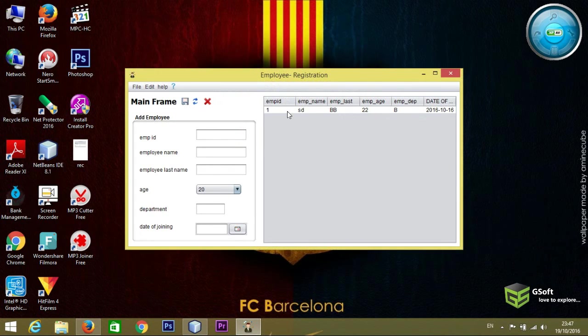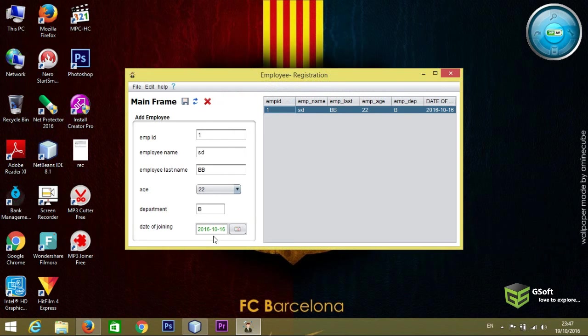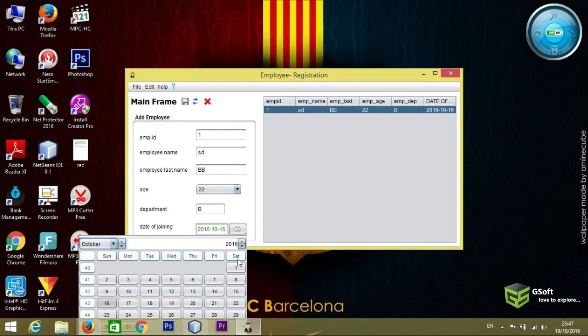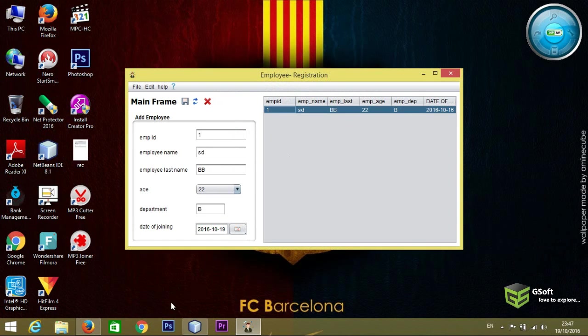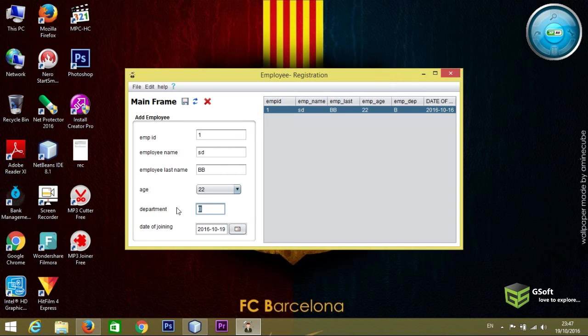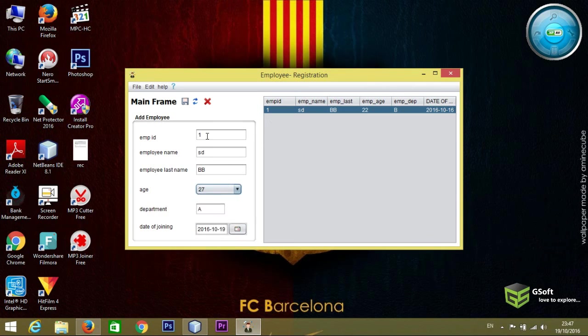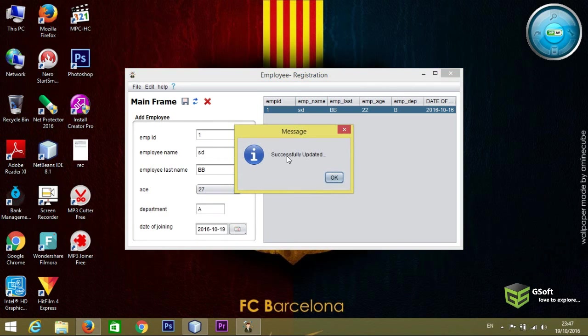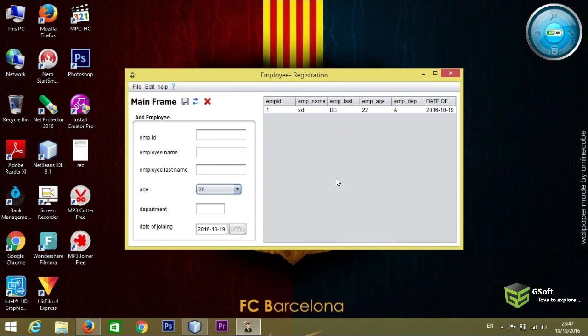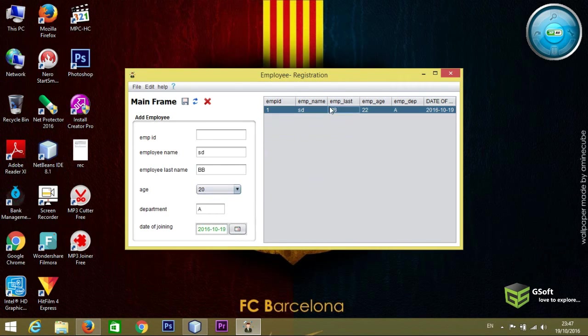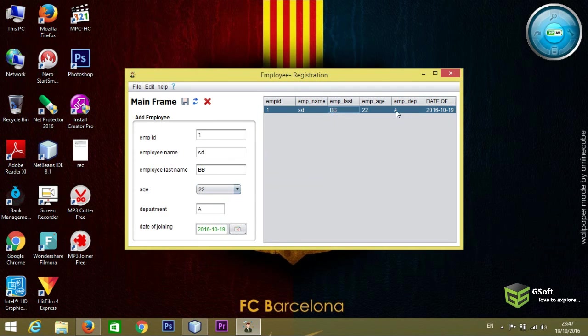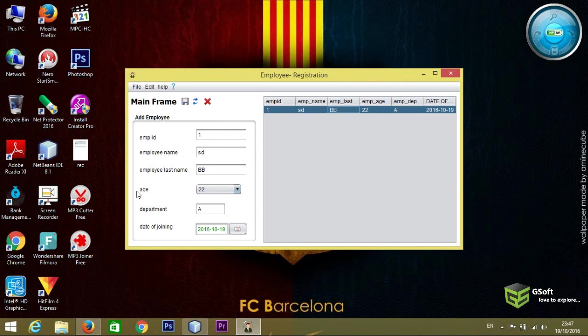And click on this, you can see the data is appearing. And if I want to update the date, I want to set the date as 19. So and I want to set it as A block, and age I want to set 27. And when I click on update button the data will be updated. And you can see here data is being updated, the date has been set to 19 and employee department has been set.